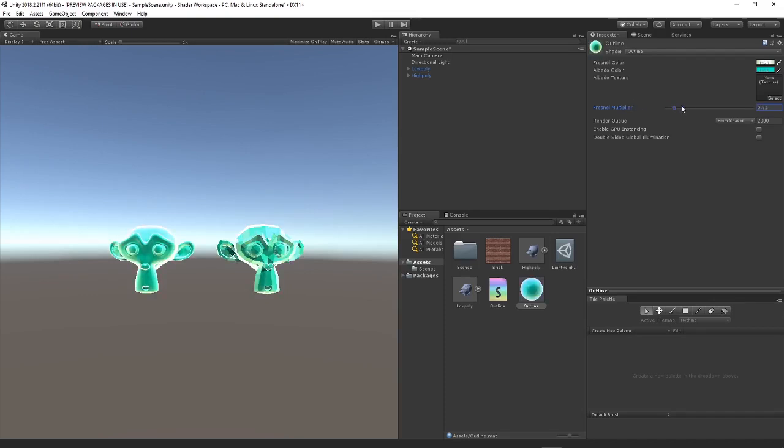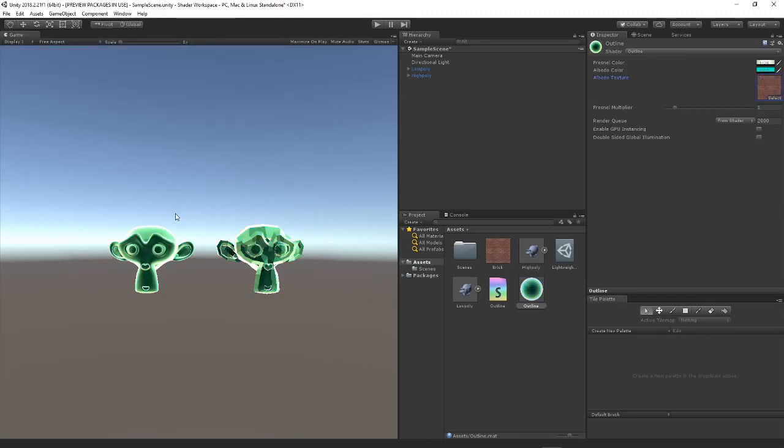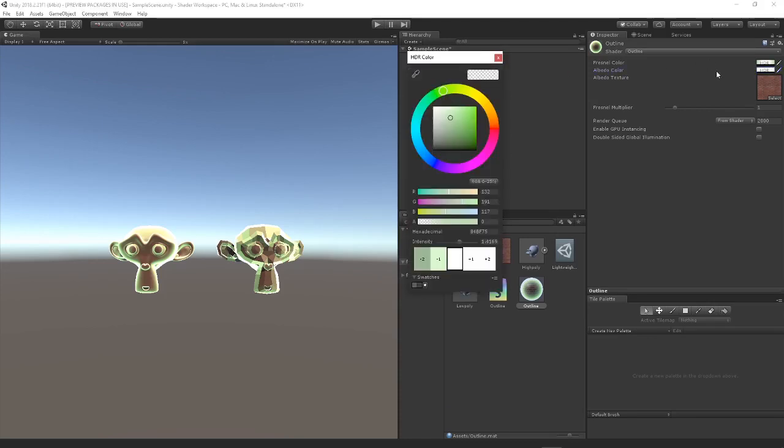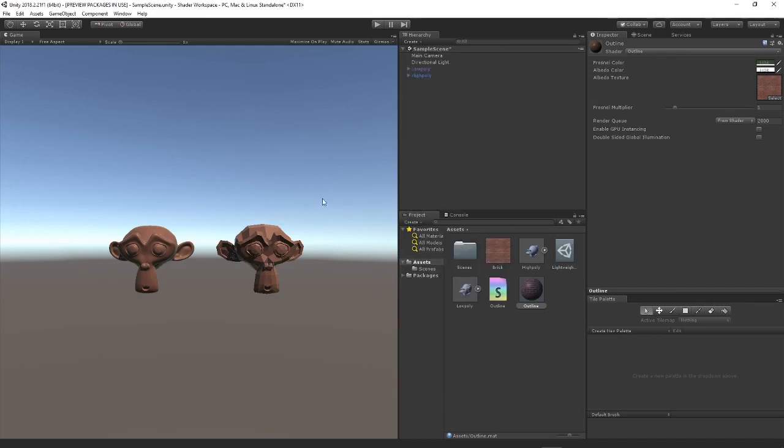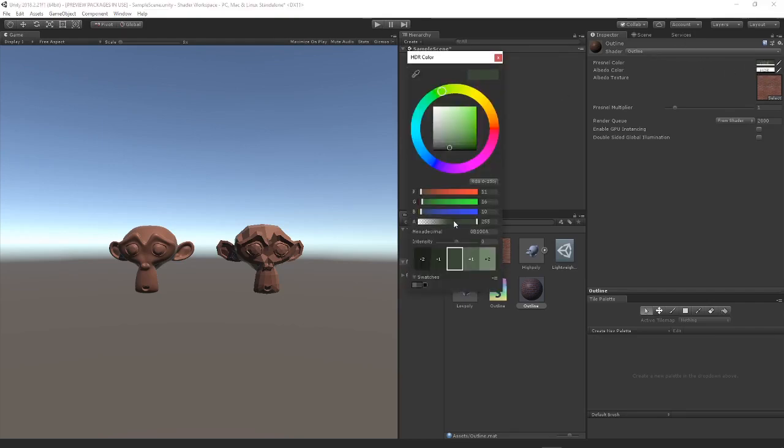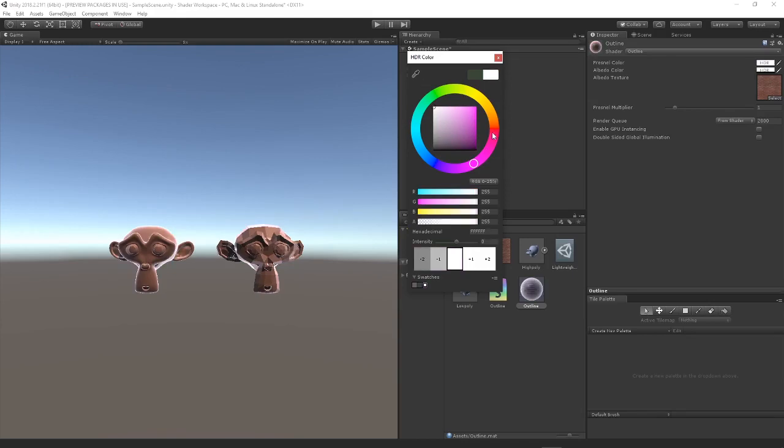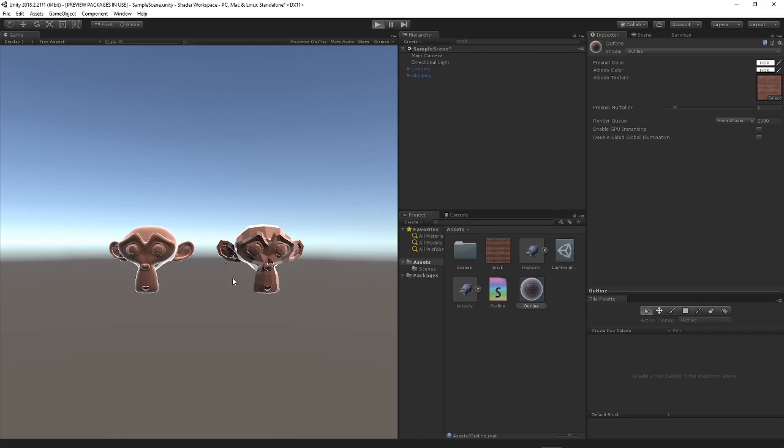You can just set the multiplier of the Fresnel effect, so we're just going to set it to one and we can select a texture. I know it's not that hard to see because we've got it colored, but if we would set it to white, we're just going to get rid of the Fresnel color. You can see we do have the basic texture.